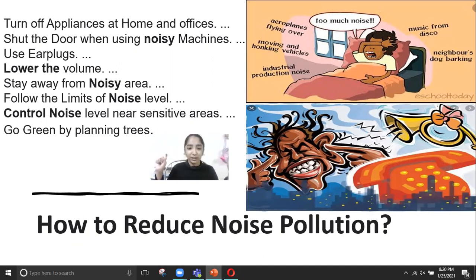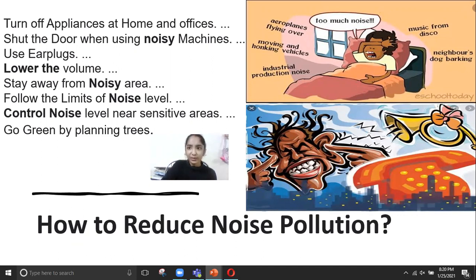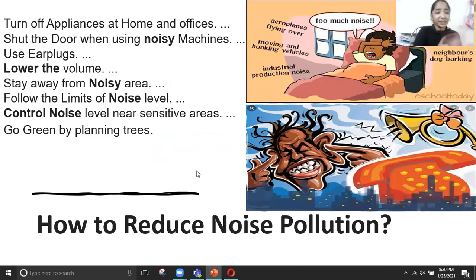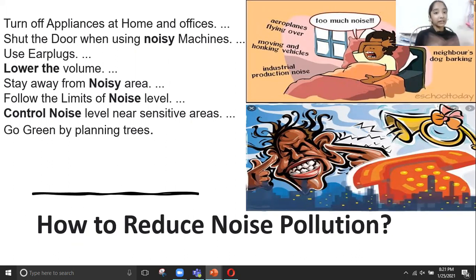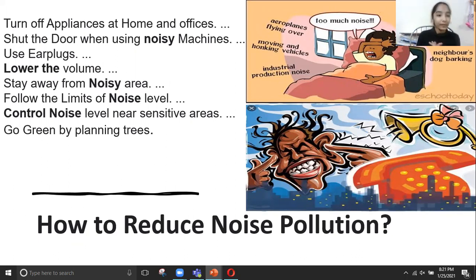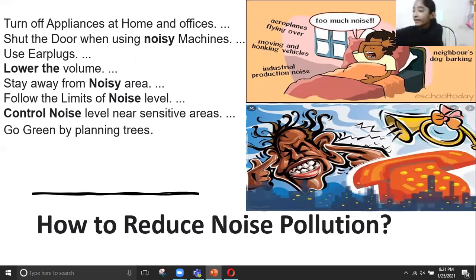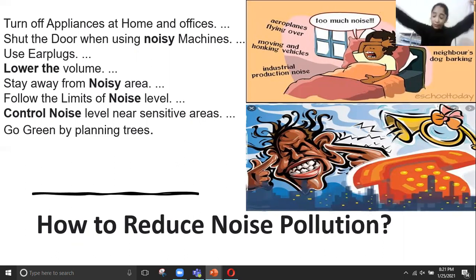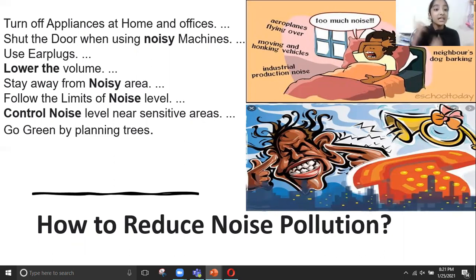How do we reduce noise pollution? First, turn off appliances at home and offices. Second, shut the door when using noisy machines, like a washing machine or vacuum cleaner. Also, use earplugs or headphones, and lower the volume to a medium level — loud enough to hear but not causing big noise.